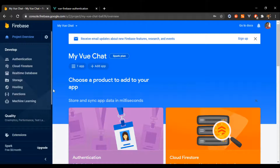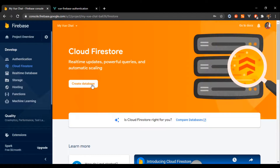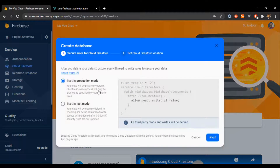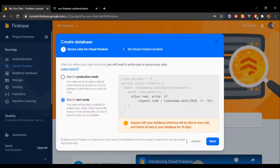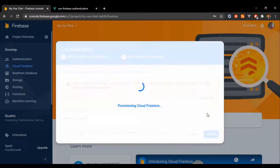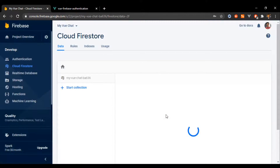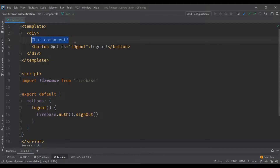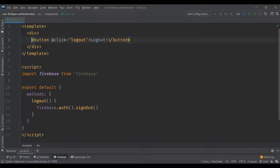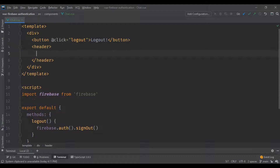Now we need to go to the Firebase console into Cloud Firestore, click on 'Create Database', set it in test mode for now, click Next, select a server, and after a couple of seconds we're gonna have the Cloud Firestore database running. Now for Chat.vue I'm going to create a header.